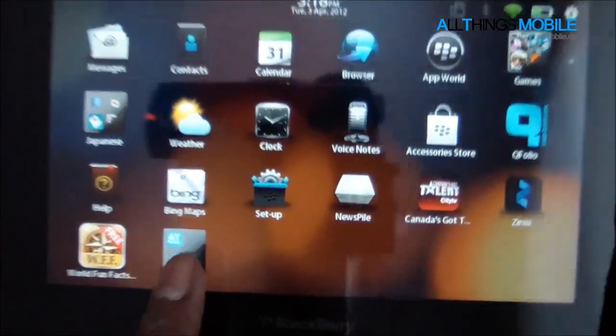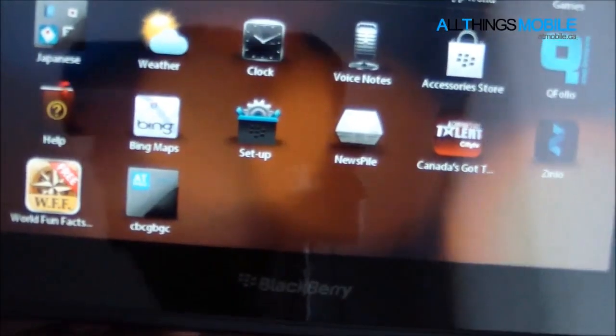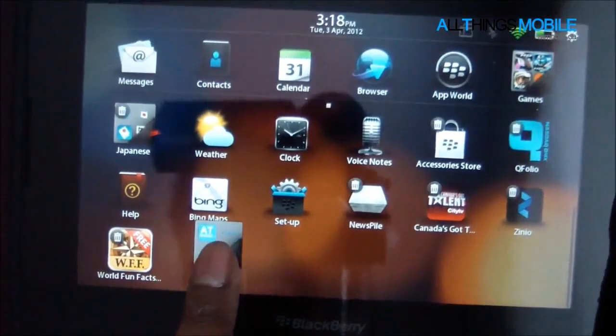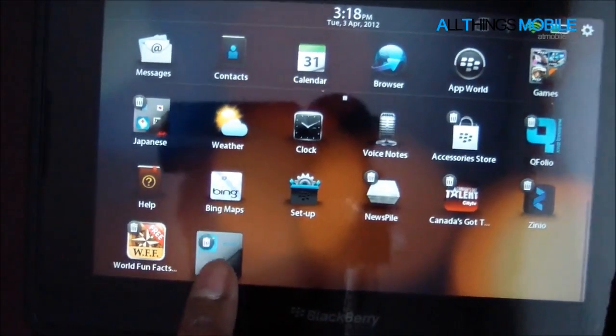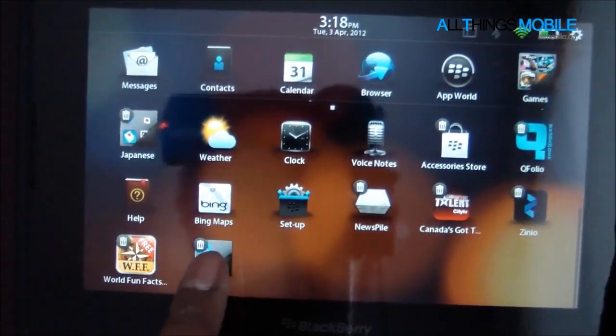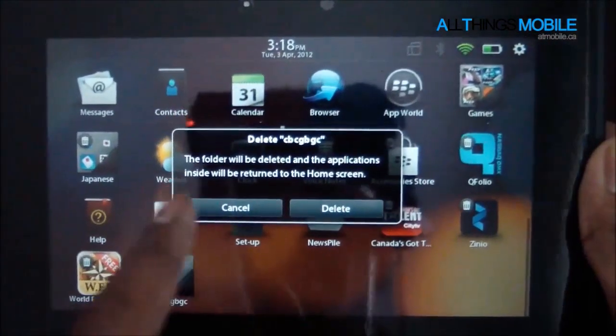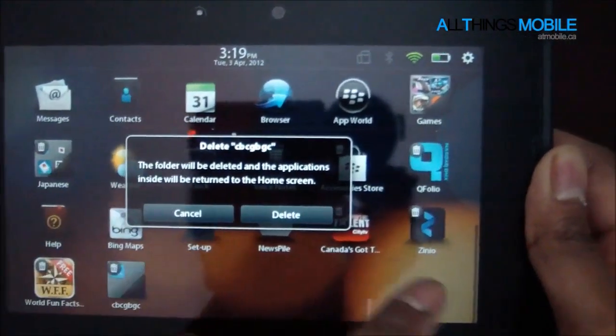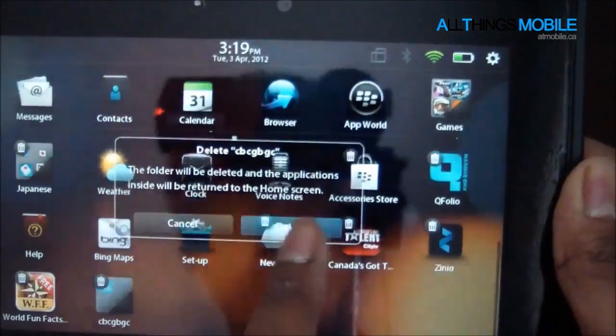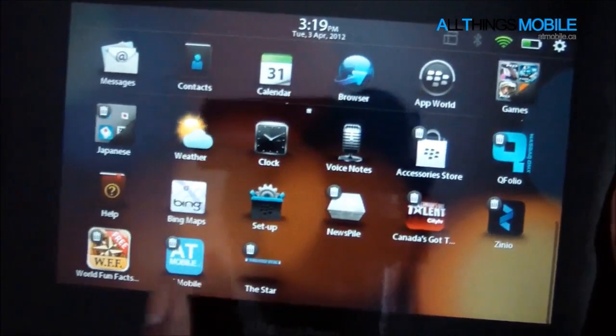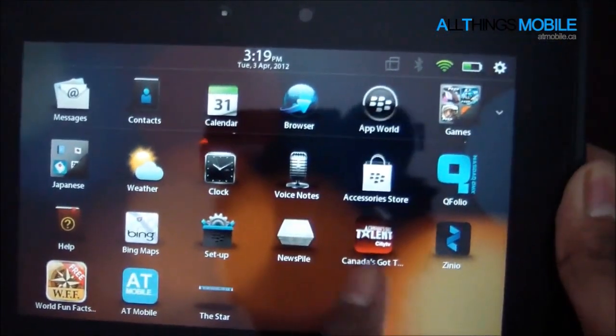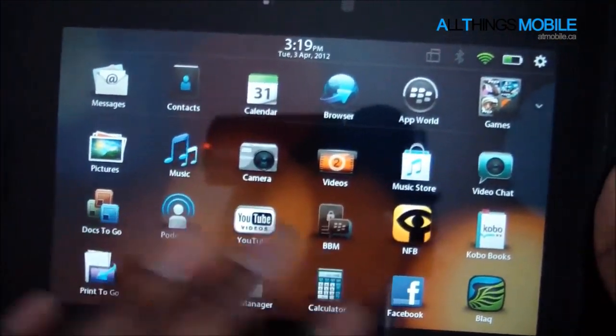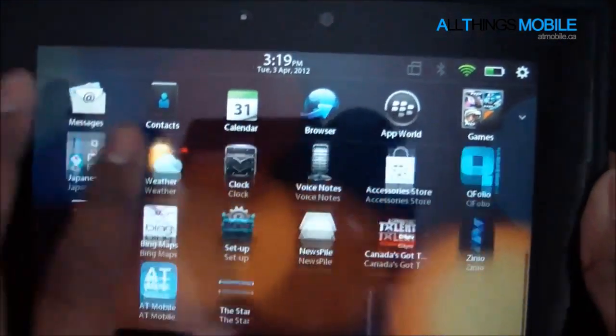So deleting a folder is quite easy. Same folder, we're going to press and hold, we're going to press the X, it'll say delete and folder name, and then we can delete it. You see the Apps will return to the home screen and where they were previously.